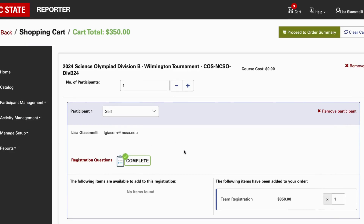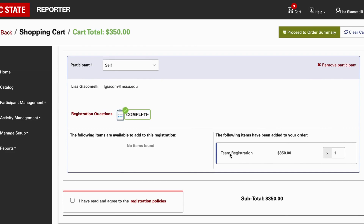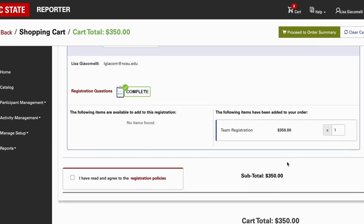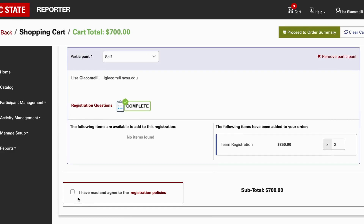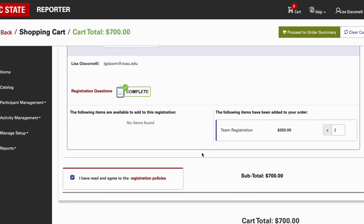You'll also be asked whether you'd like to be added to our newsletter. Then go ahead and submit your answers — this will change from red 'incomplete' to green 'complete.' Check your team registration fee. Each team has a registration fee of $350. If you are registering more than one team — for example, a varsity team and a JV team — change the number to two and it will automatically update the total at the bottom.